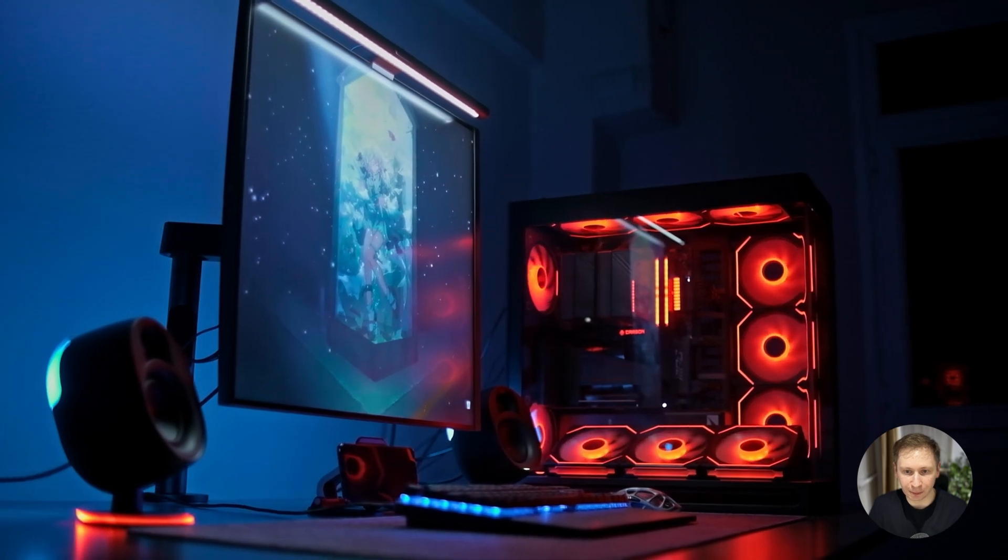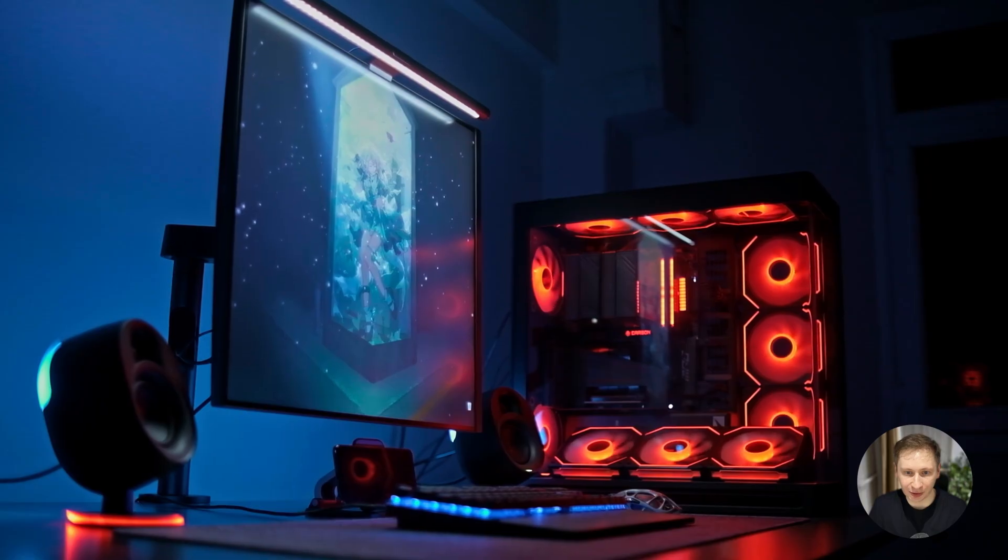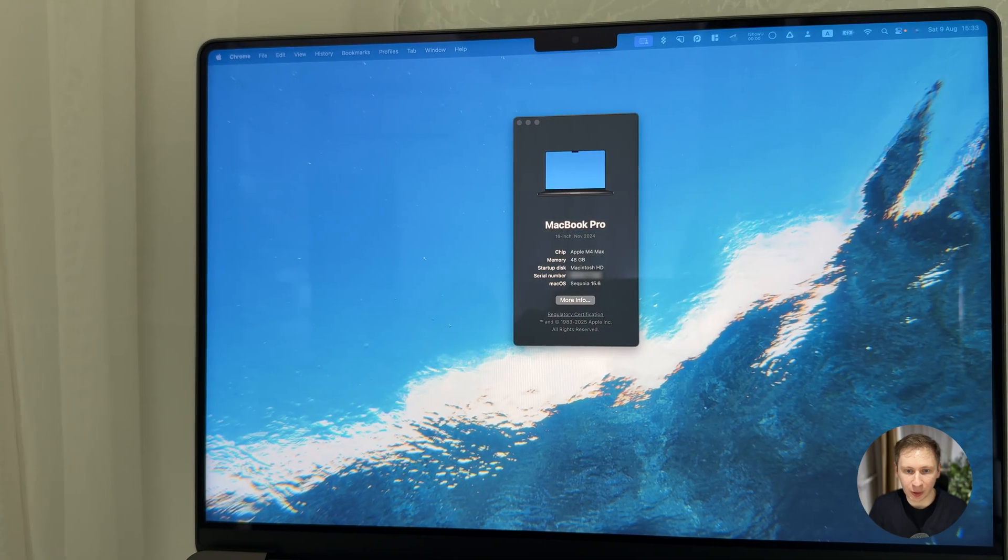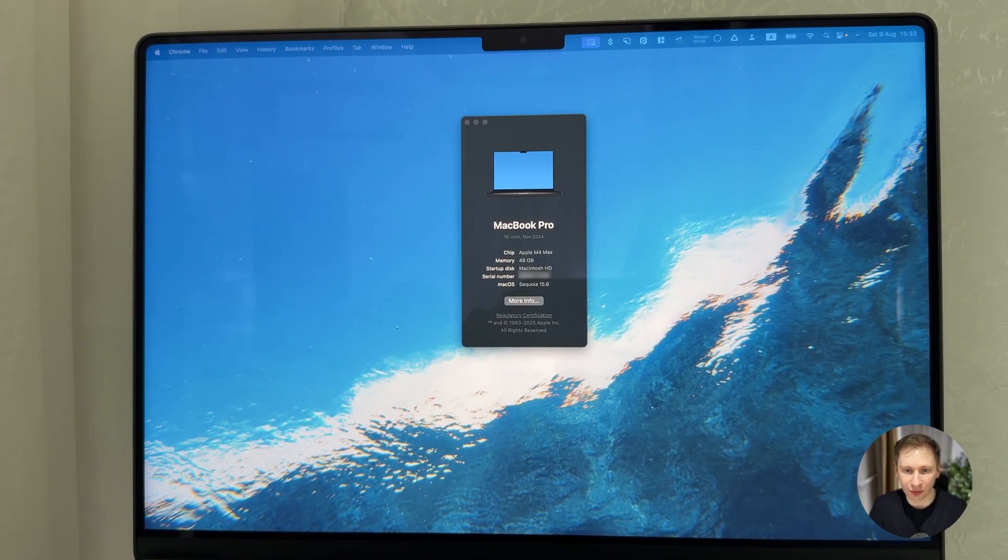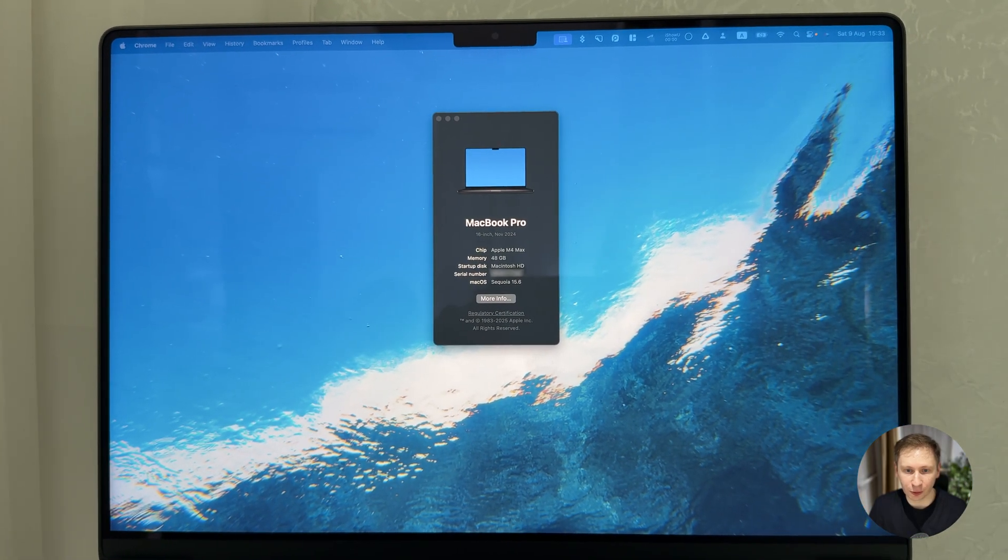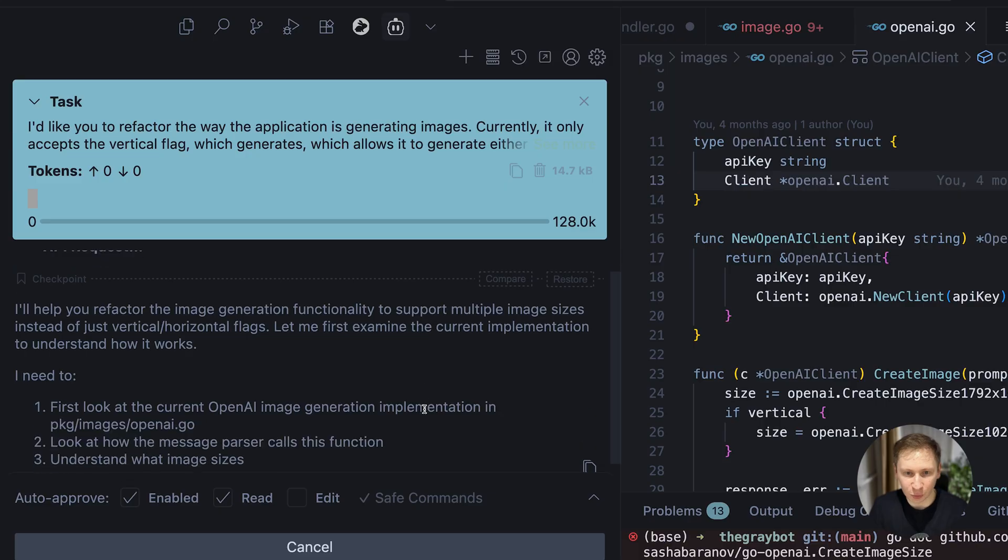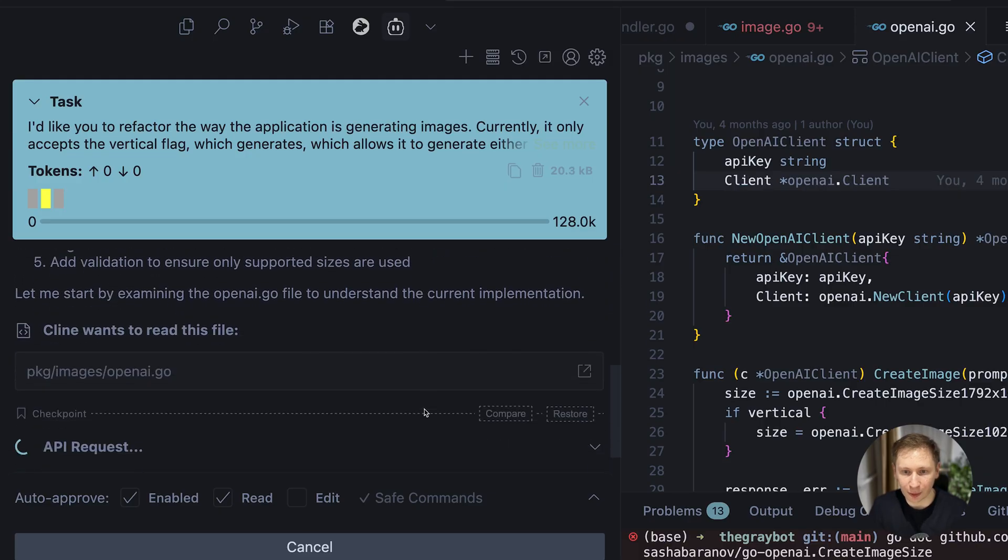However, the free part comes with a big asterisk – the hardware. I was able to run the 32 billion model on a system with 48 gigs of RAM, but it was noticeably slower than the cloud.